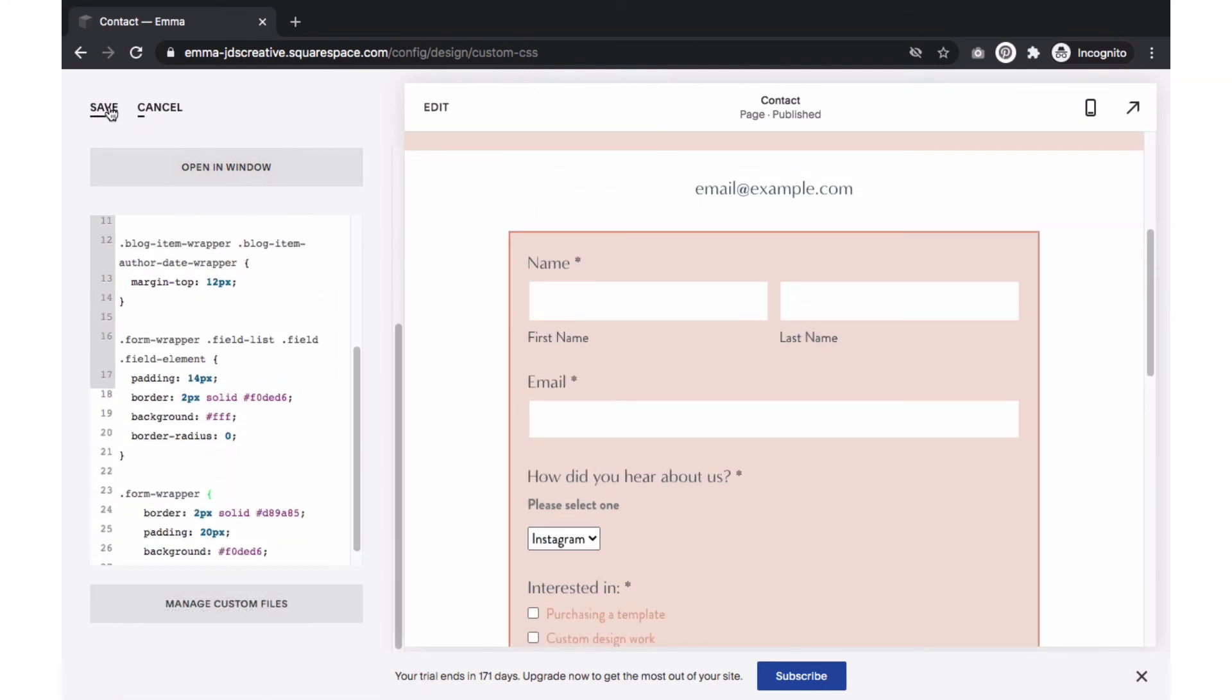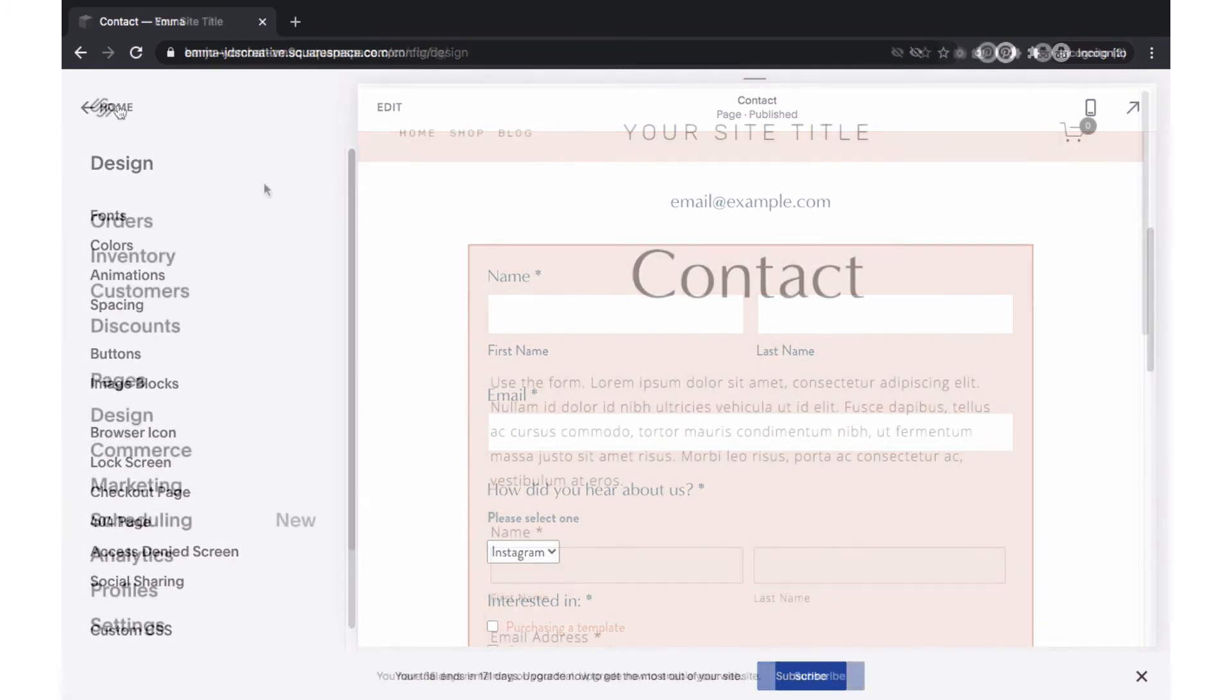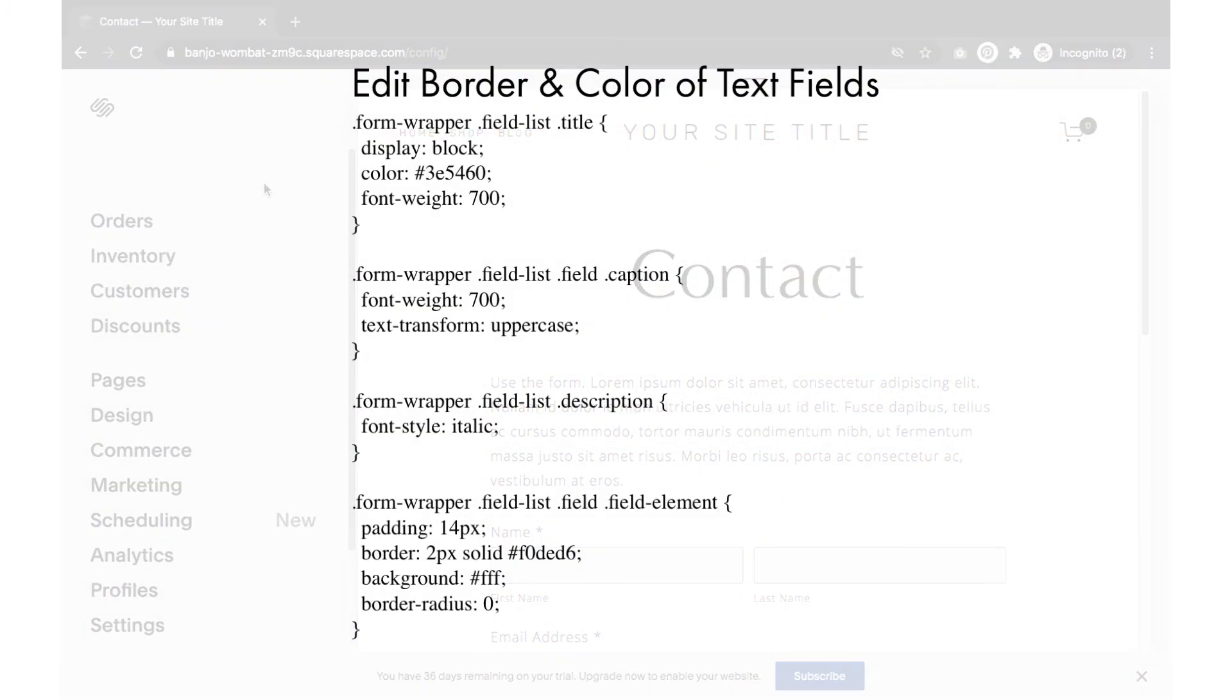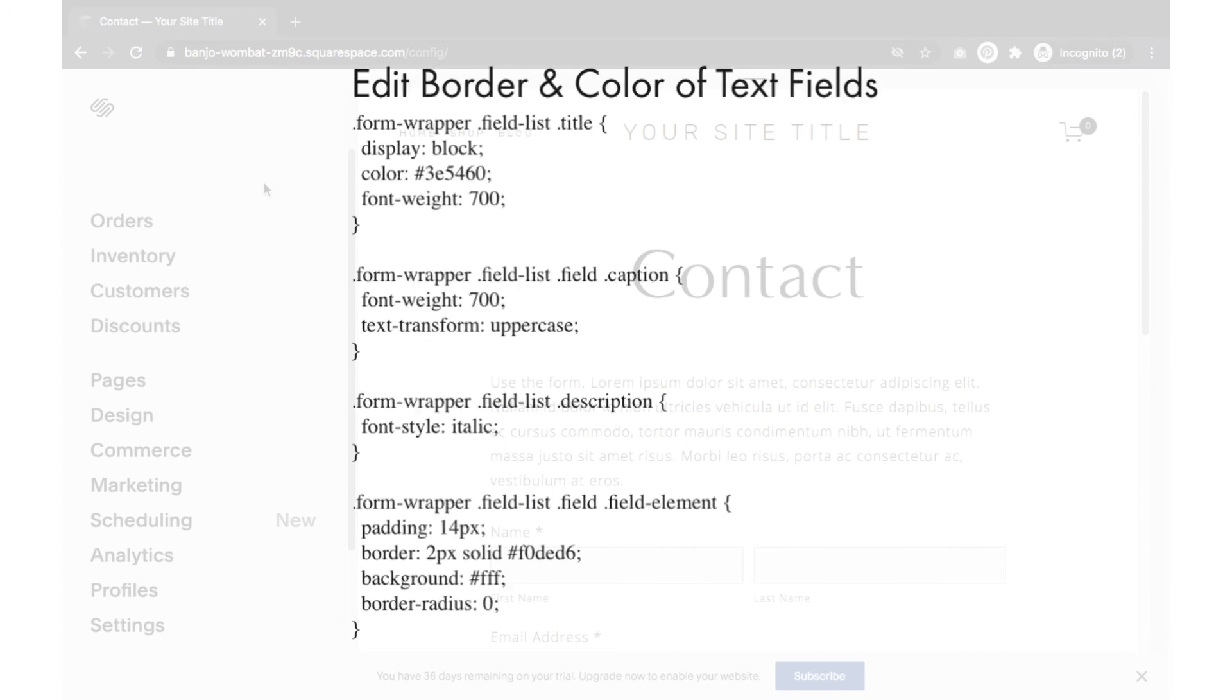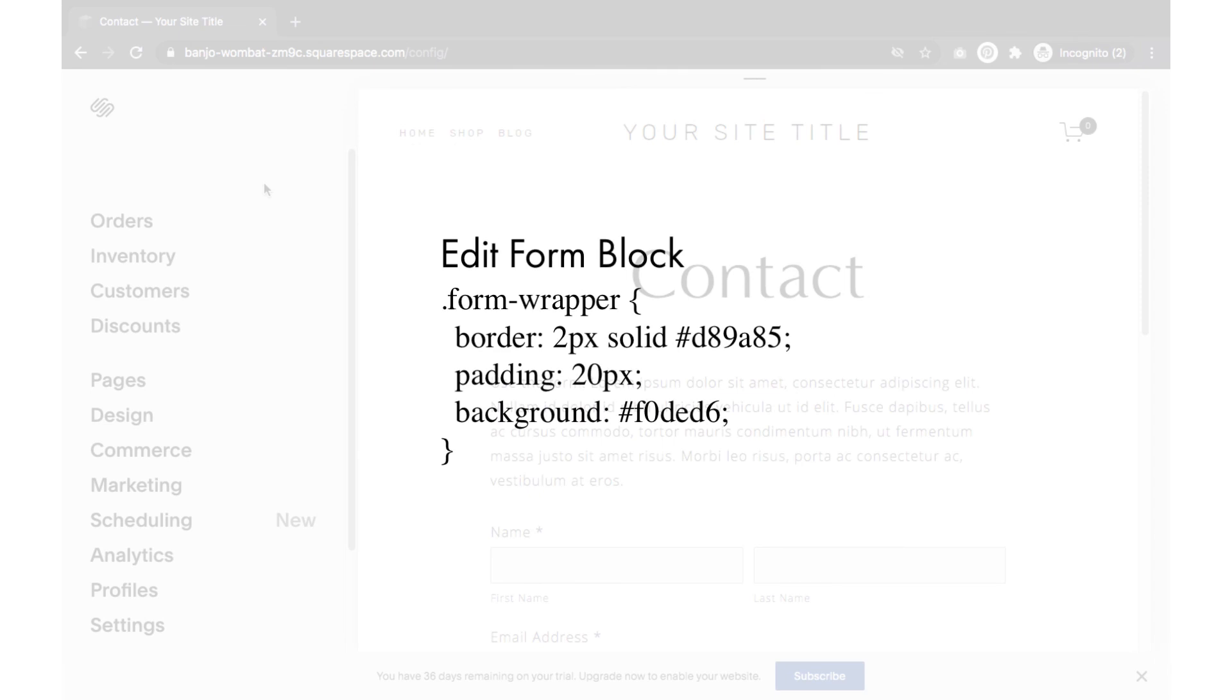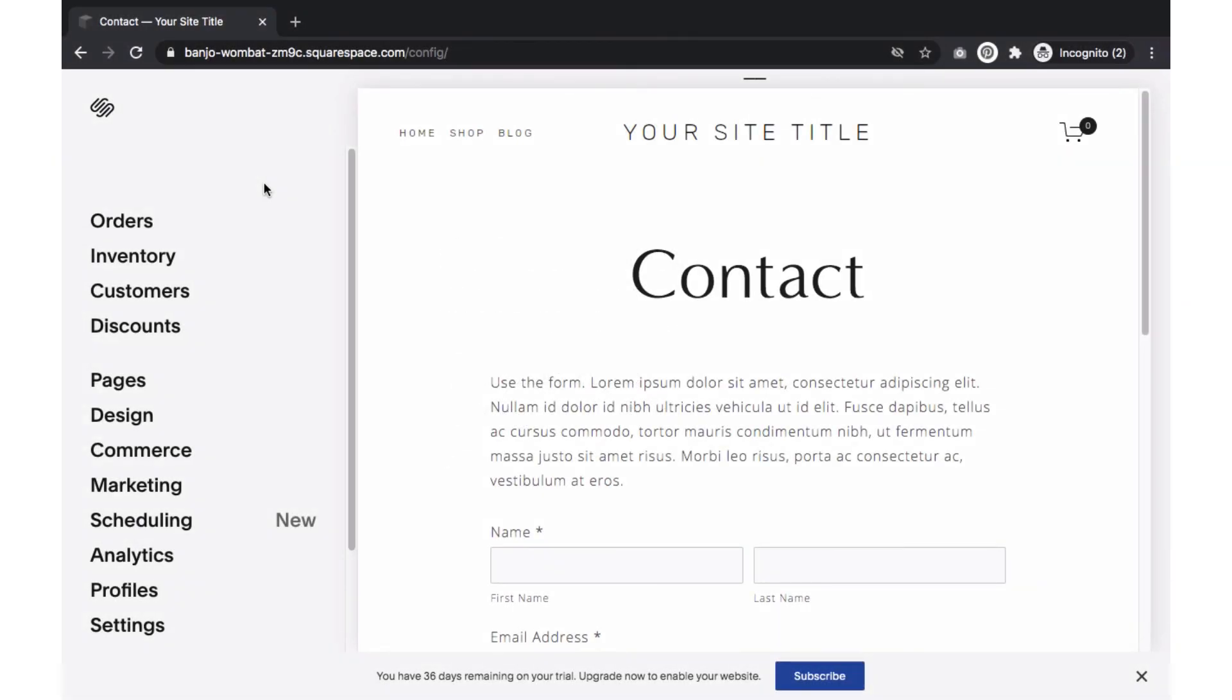To customize your form on Squarespace 7.0, you will have to do it all via CSS. Here's an example of the code to use for the form fields Titles, Caption, Description, and Box. To add a border background color to the entire form, you would use this code. You can copy and paste the CSS snippet within my notes. You can add additional settings to the CSS snippet. Things such as swapping out the colors, changing the font style and size, etc.